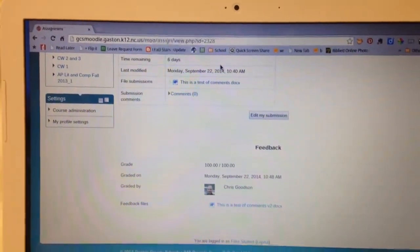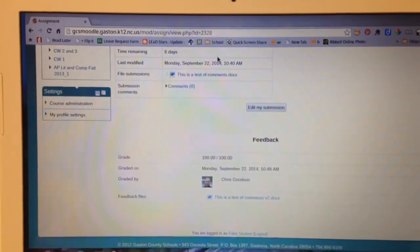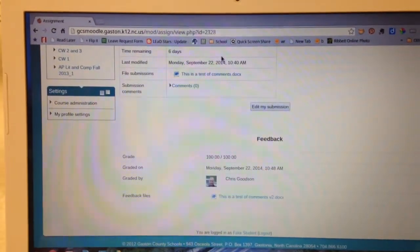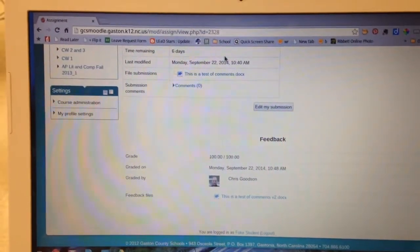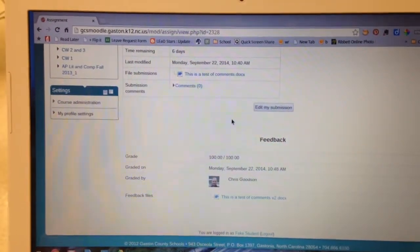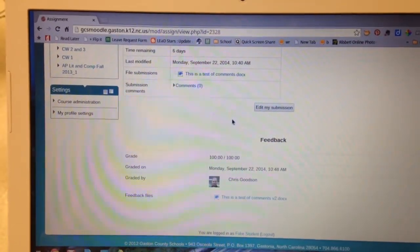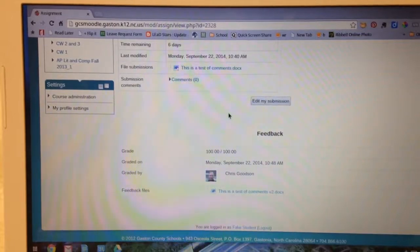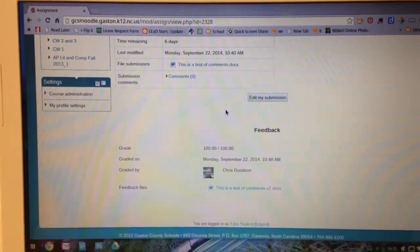I'm going to show you how to take your feedback file from Moodle and open it up in Google Docs so that you can still see the comments.